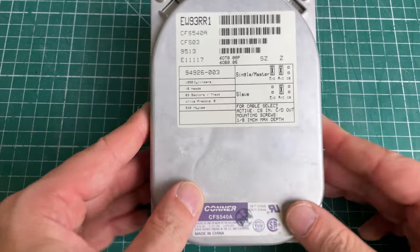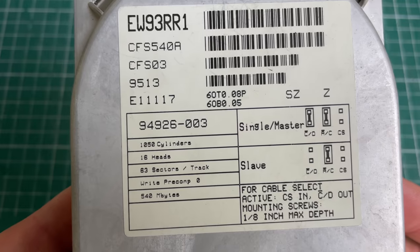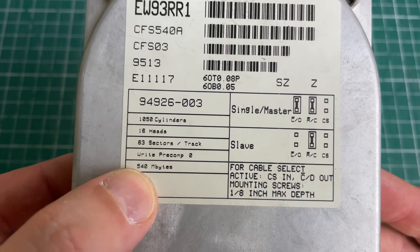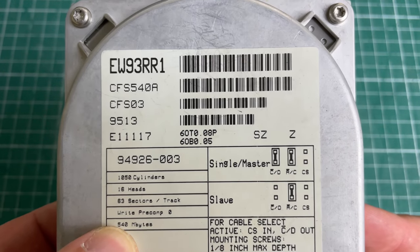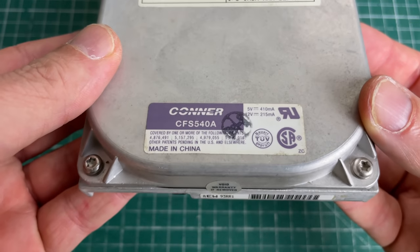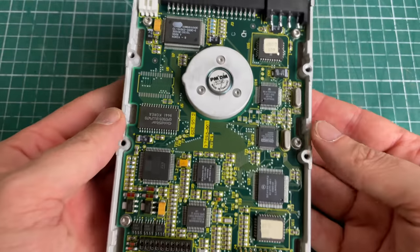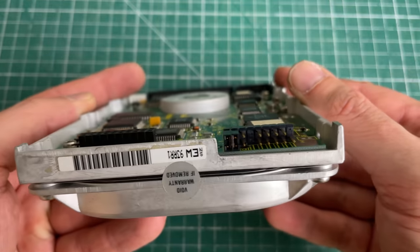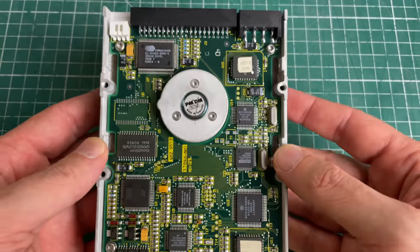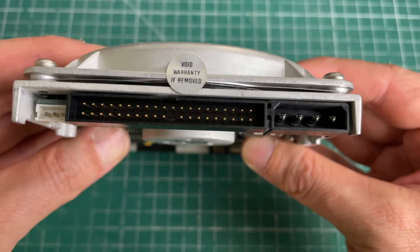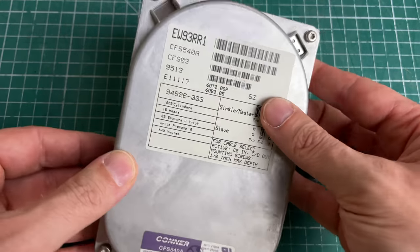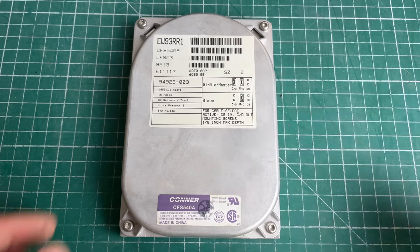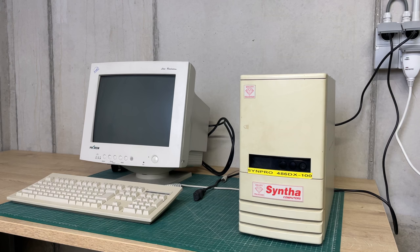We have a Connor 500 megabyte IDE hard drive. You don't see these Connors all that much - you typically see a lot of Seagate and Western Digital. A lot of the older PCs carry these Connor hard drives, these really old Connor hard drives like 30-40 megabytes. It's nice to see a 500 megabyte Connor hard drive as well.